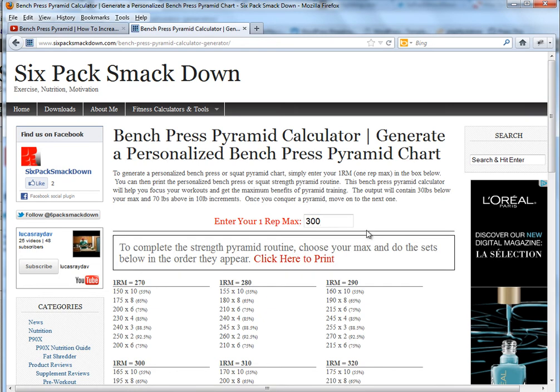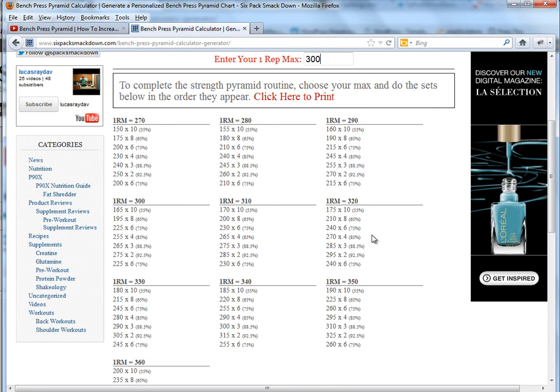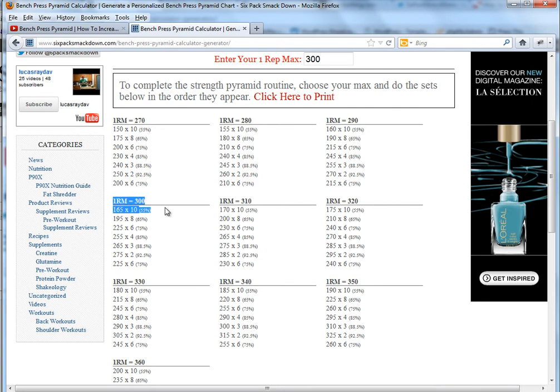As soon as I get done typing, it'll automatically generate a pyramid routine for you. We generate three different pyramids that are below your one rep max, then we'll generate the one for your max and then a couple above, just so you don't always have to come back and print it out all the time.